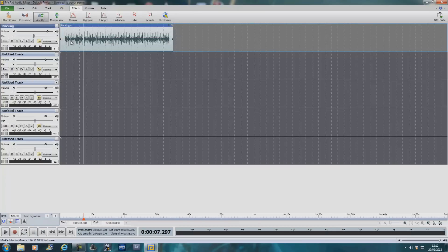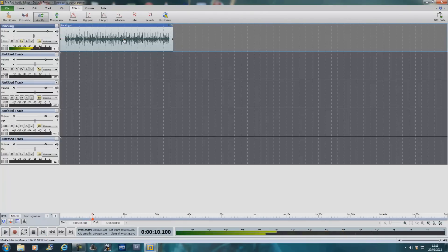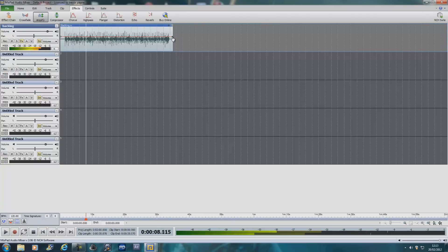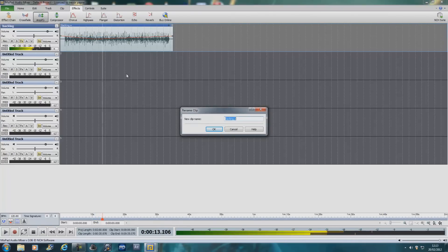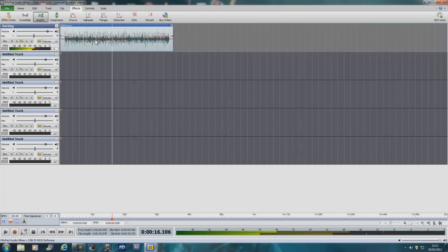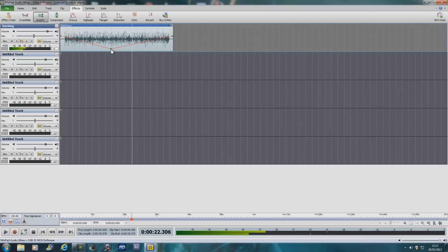You've also got chorus, flanger, distortion, echo, reverb - you can add all of those to a clip. You've also got these handles - see the red line here. This is a volume handle; you push these little blocks to change the overall volume. Or you can double-click somewhere on the line and it produces a new node, allowing you to create fade-ins and fade-outs. Keep clicking to add different nodes.